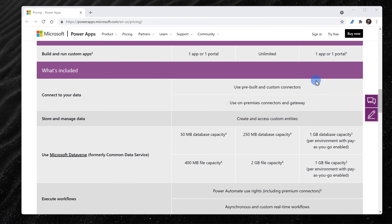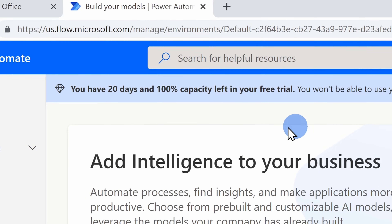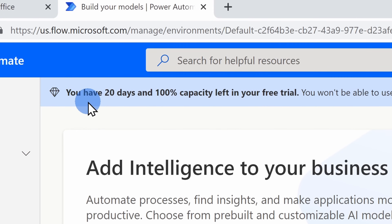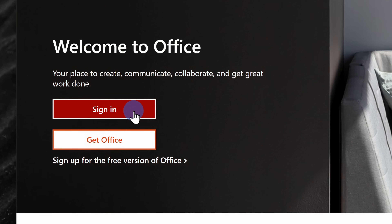There are two caveats before we jump in. First, you'll need a work or school Microsoft account. And second, your organization needs an AI Builder license. I've included more information about this down below in the description. If you just want to follow along, anyone can sign up for a free 30-day trial. To set this up, head to the website office.com and then click on sign in.